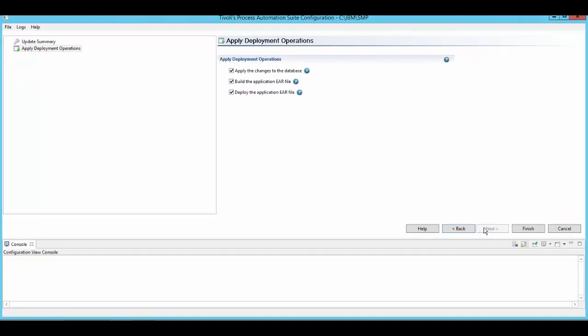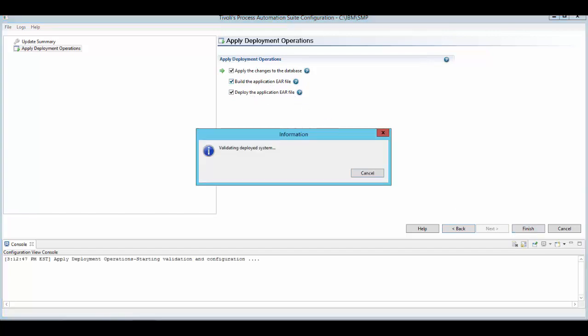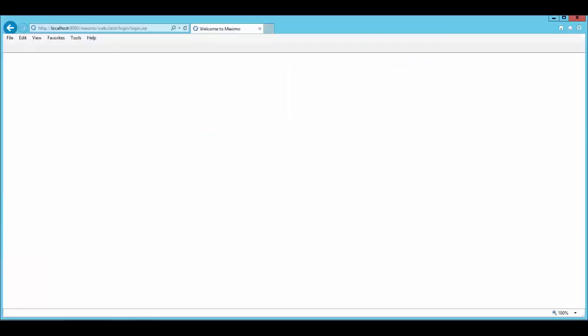Apply database changes, build the EAR file, deploy the EAR file. Hit the finish button. Then clear the browser cache.